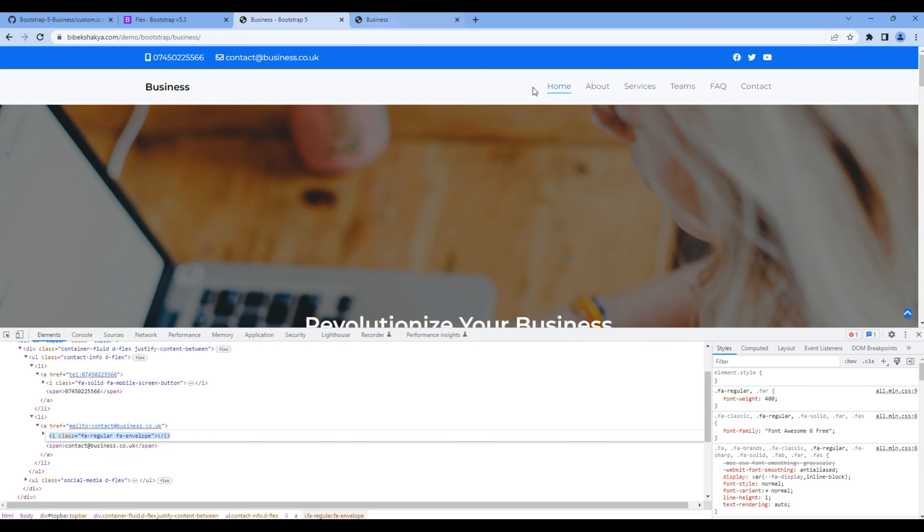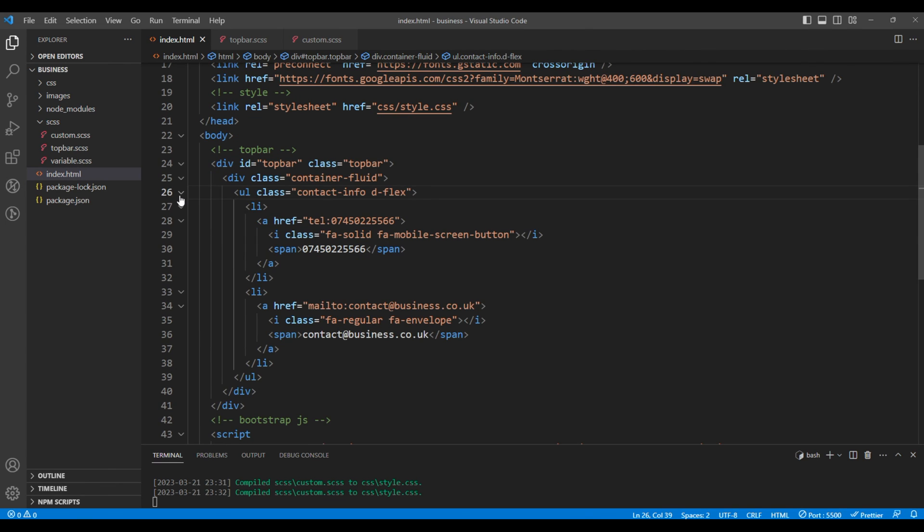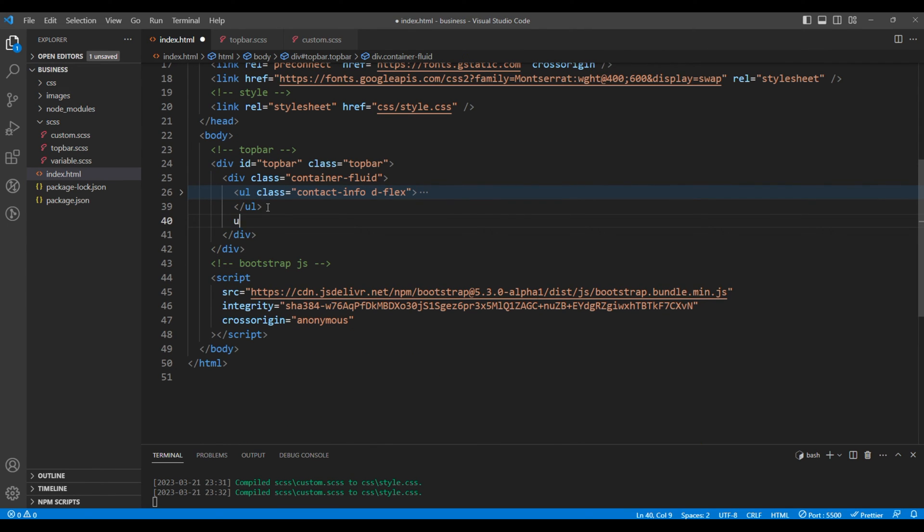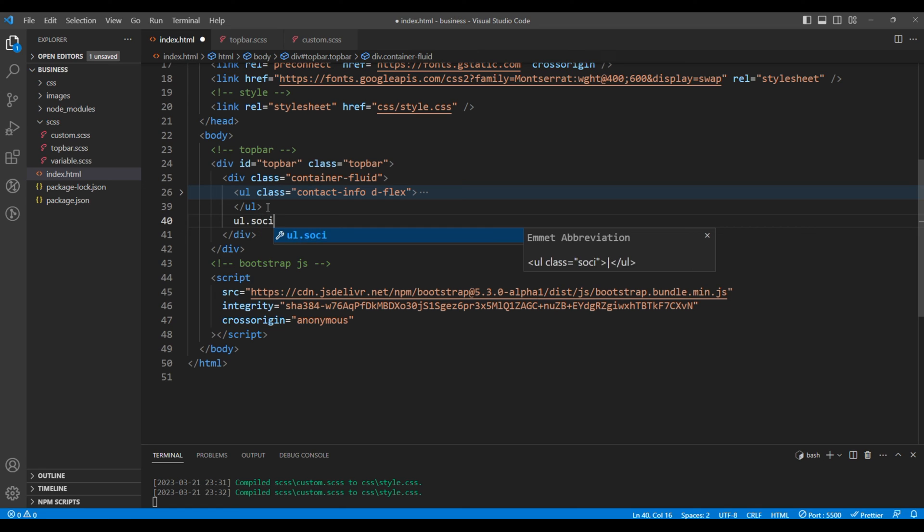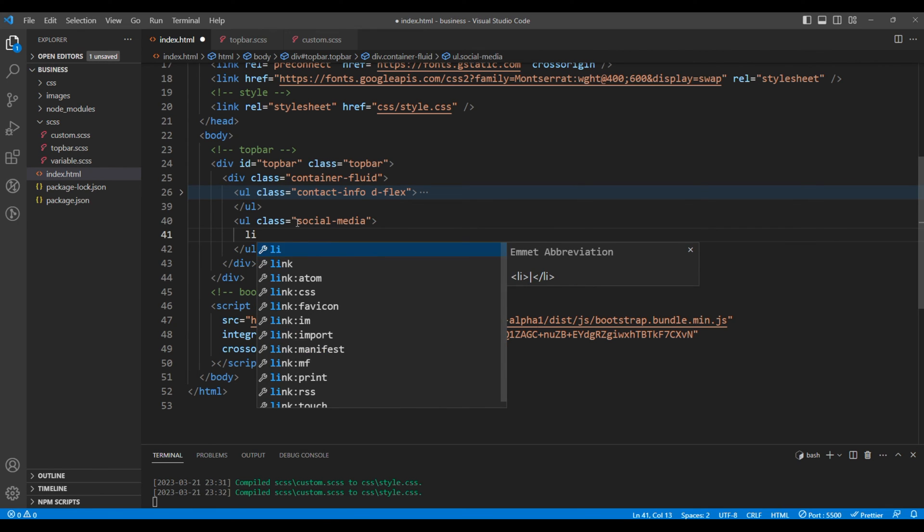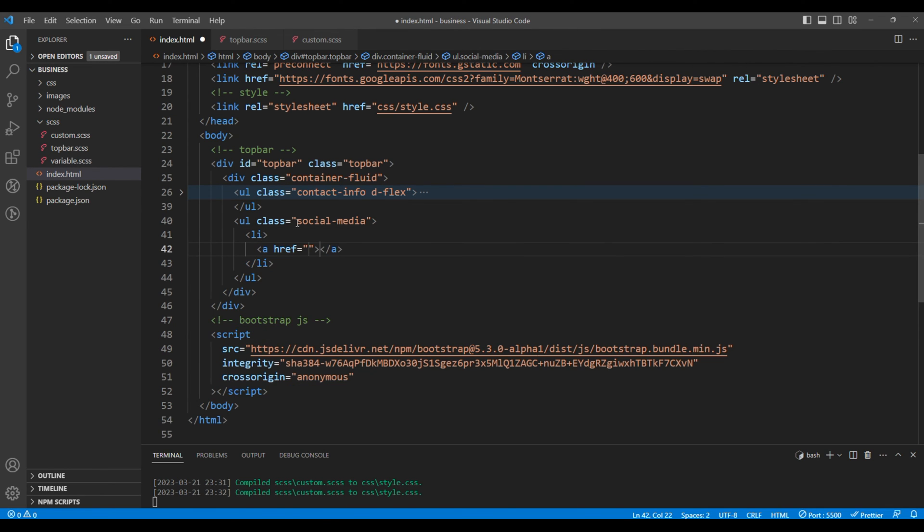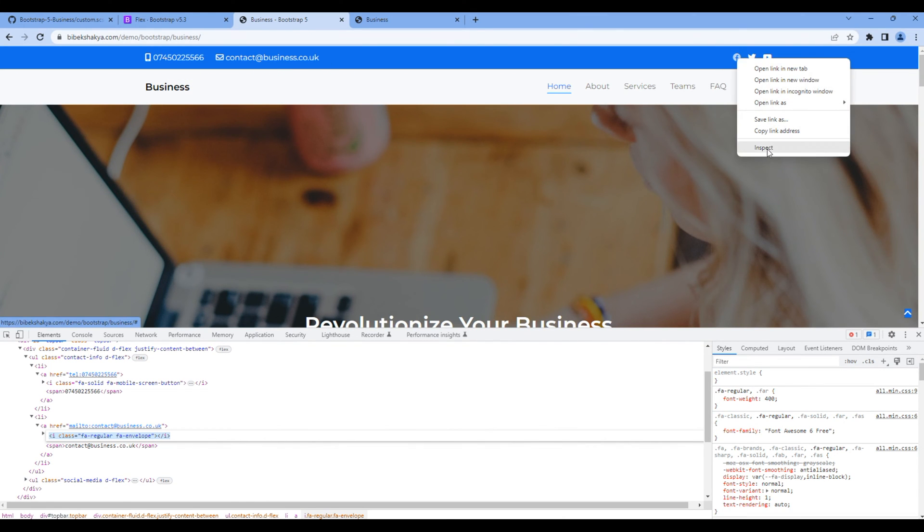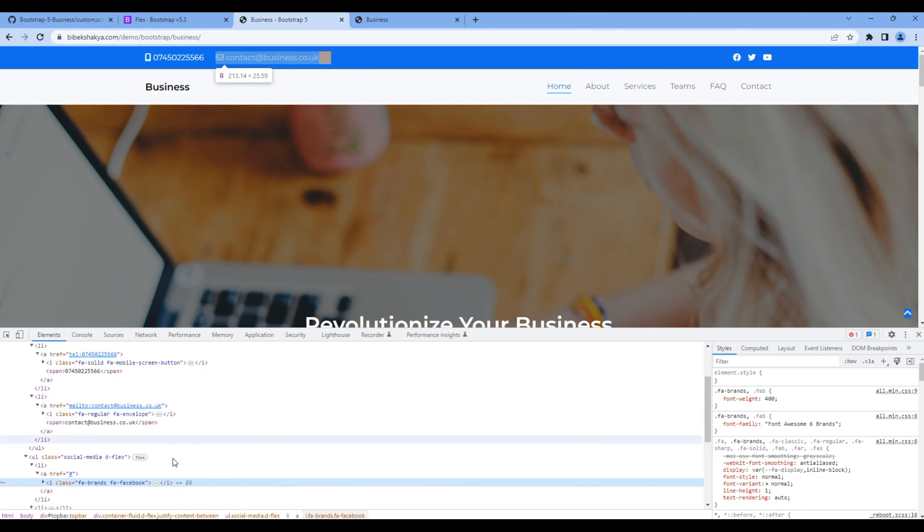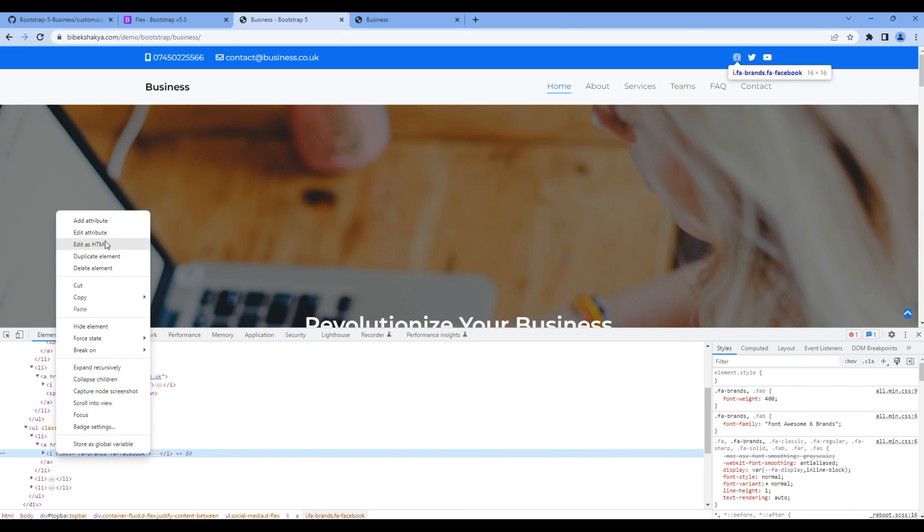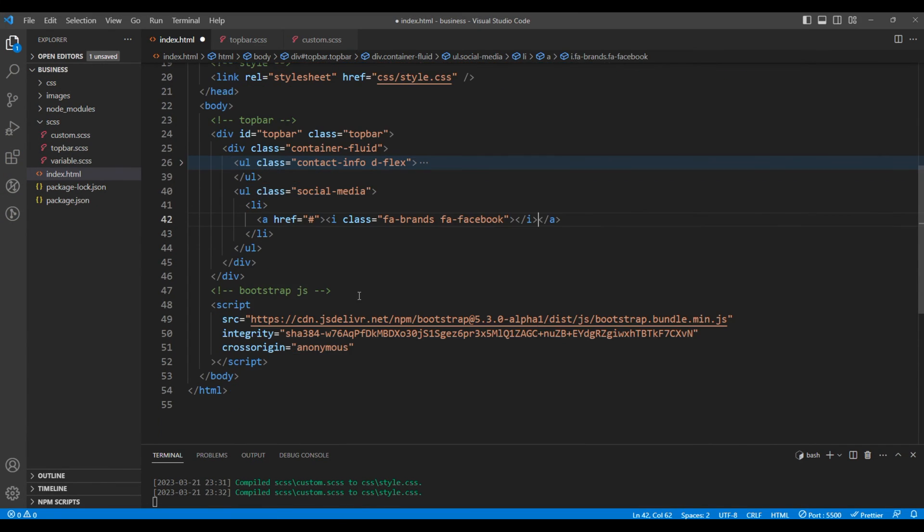Now let's also add this social media icons. Just after this ul tag add another ul tag with the class social media. Again let's use li and a tag. Let's copy the icon from the website and paste them over here.